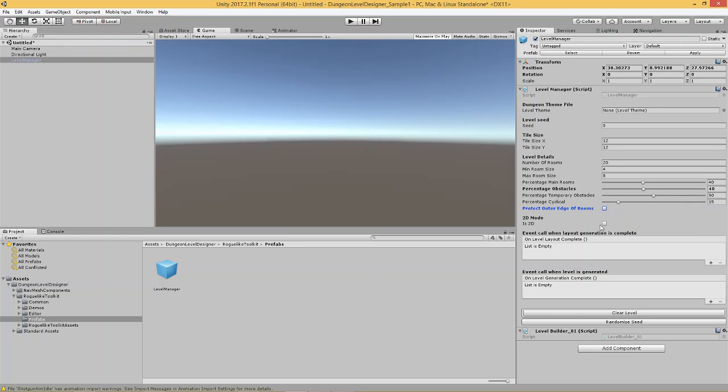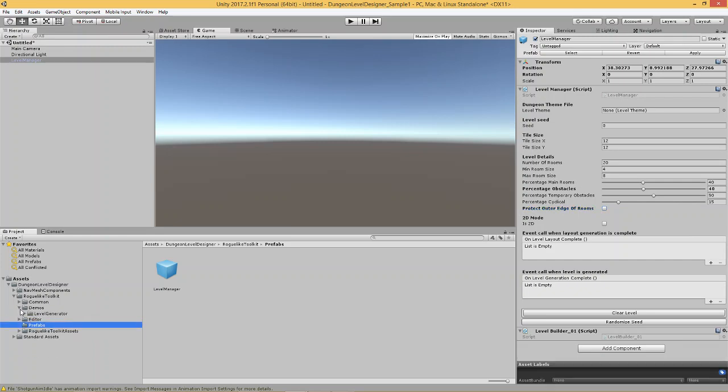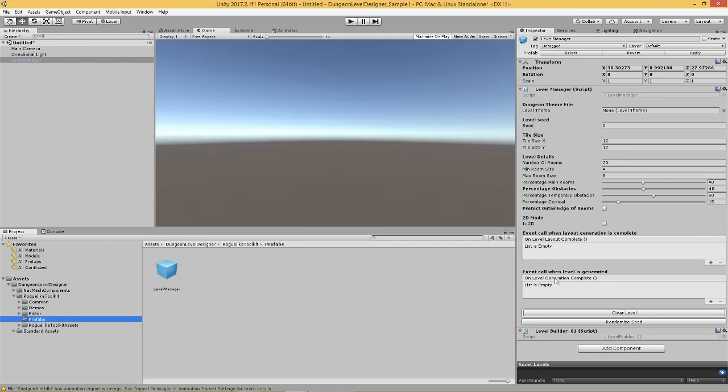So, the 2D mode is, as you would guess, is for when you want your levels to be in 2D. And dungeon level builder comes with a demo, a 2D demo, that shows you how you can create 2D levels. That's not what we're going to be covering in these tutorials. That will be something I cover in further tutorials down the line. Now, the events that you have over here are events that are called when the level generation is complete and when the level is generated.